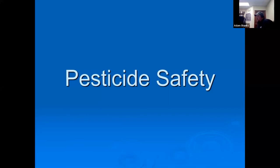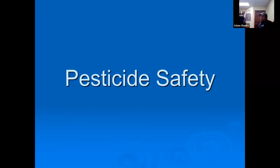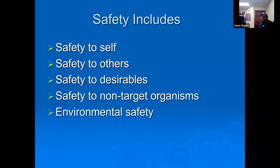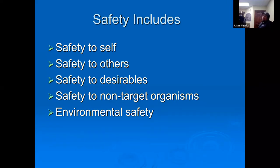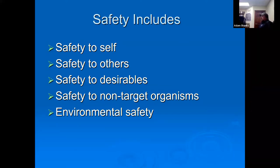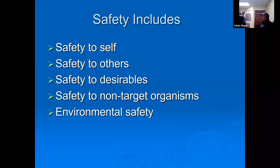Pesticide labels, first and foremost, are made to keep everybody safe — keep the environment safe, keep the handler safe. Everything you need to properly utilize that product safely is found on the label. Safety includes safety to yourself, safety to others, safety to your desirables — you don't want to kill the grass, you want to kill the dandelions — safety to non-target organisms, and environmental safety.